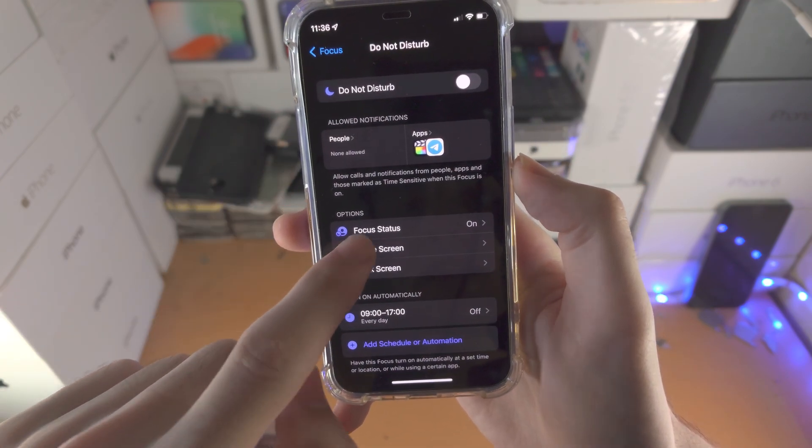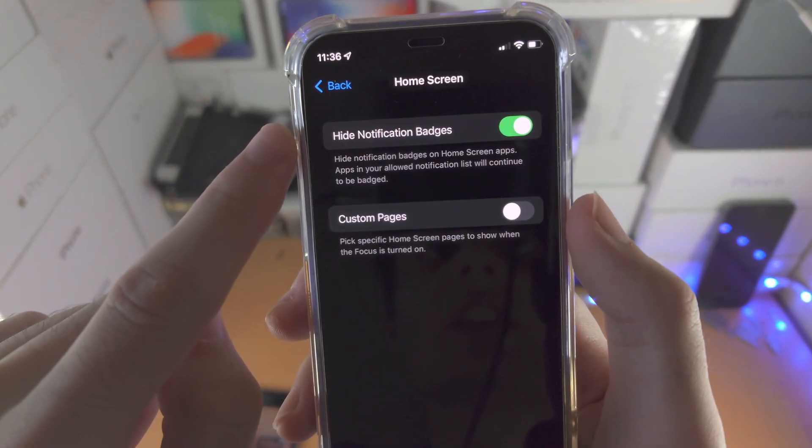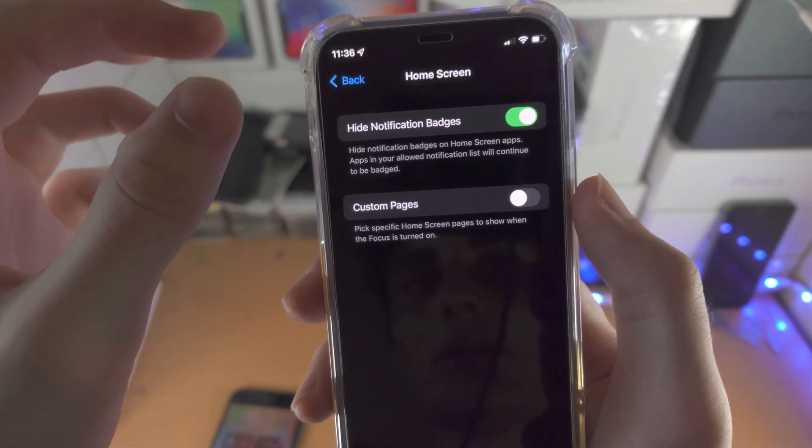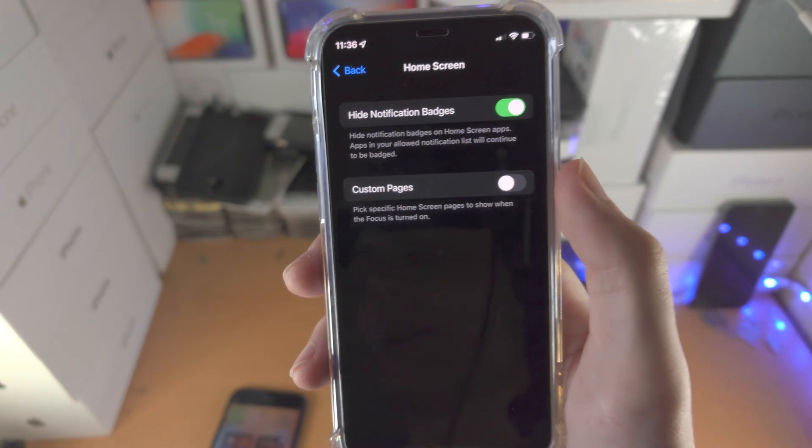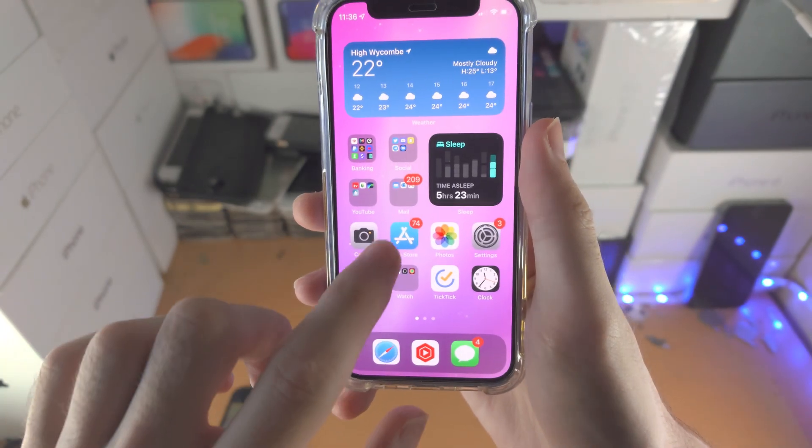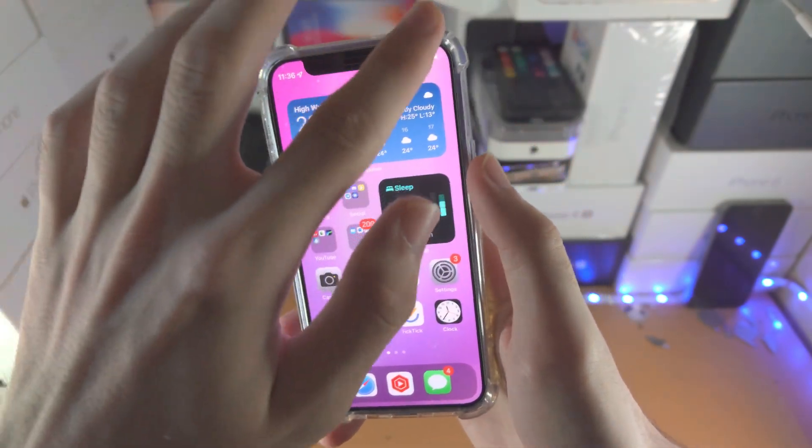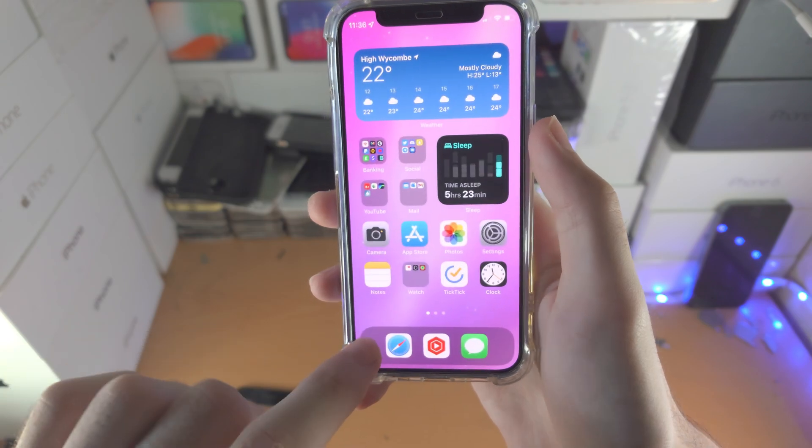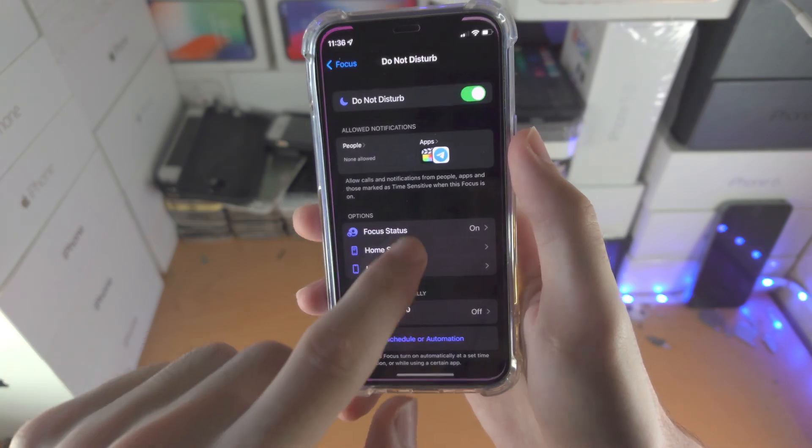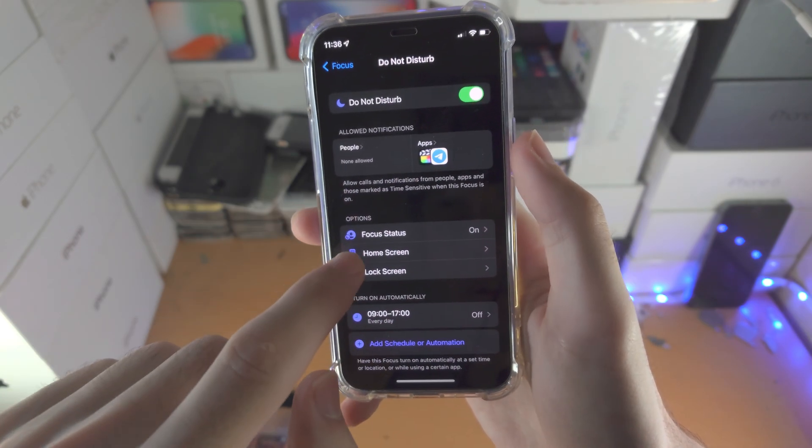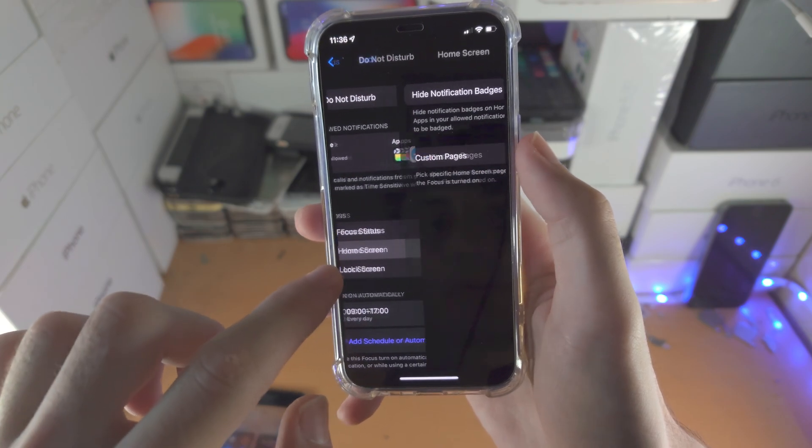Then you have the home screen. You can hide the notification badges. When you go to the home screen here, these badges right here - turn Do Not Disturb on and all those badges will go away.